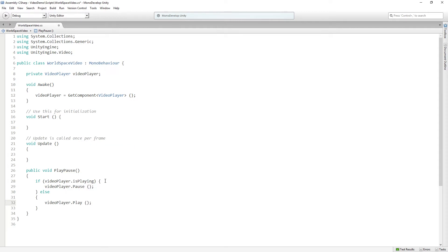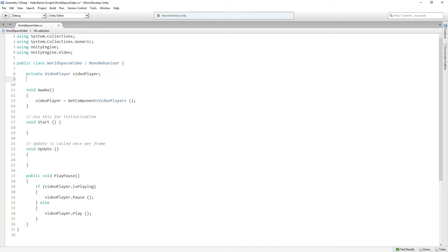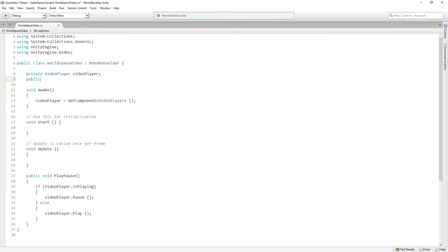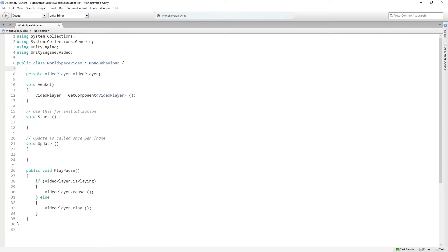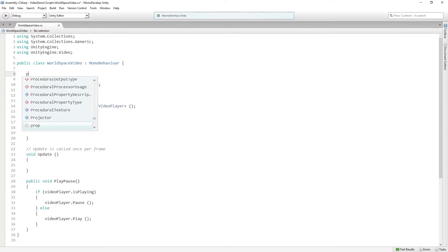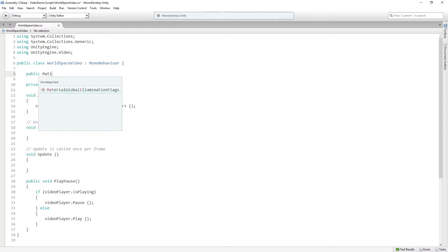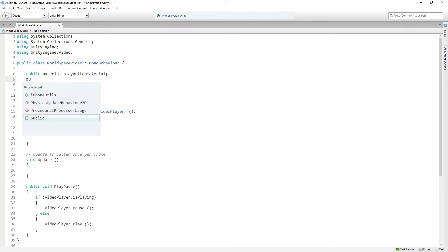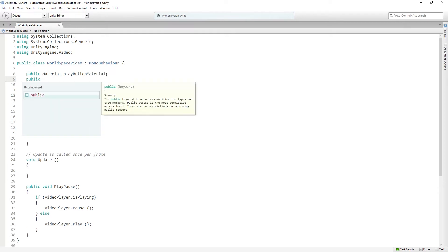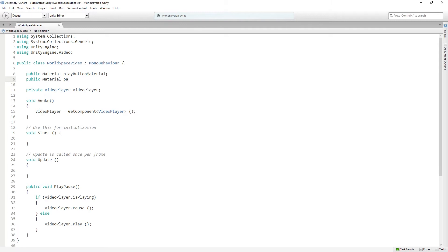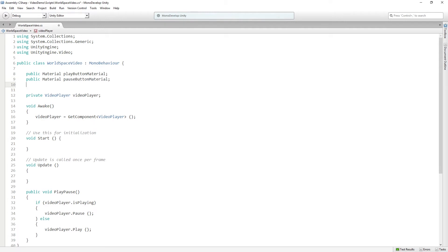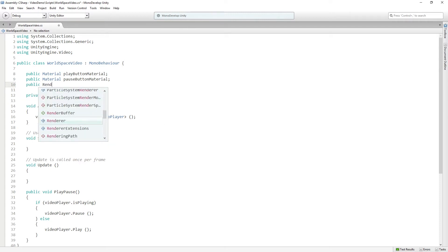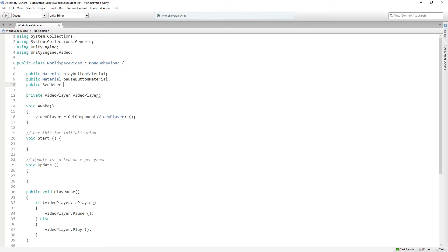Now, one little piece of feedback that I want to give the user is I want the play button to change its icon. So I'm going to add them above since they're going to be public. I'm going to add a public material called play button material and a public material called pause button material. And we're just going to swap between these as we enter and exit play mode. I'm also going to add a public renderer called screen renderer, which we are going to use to get a reference to set the materials.